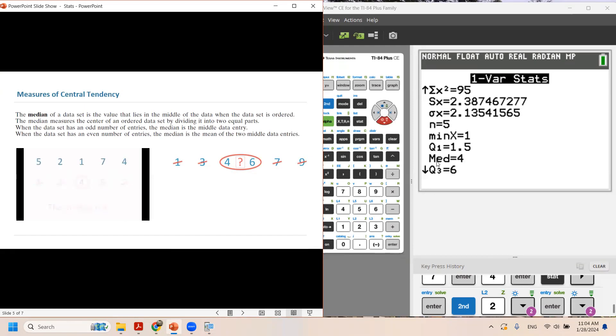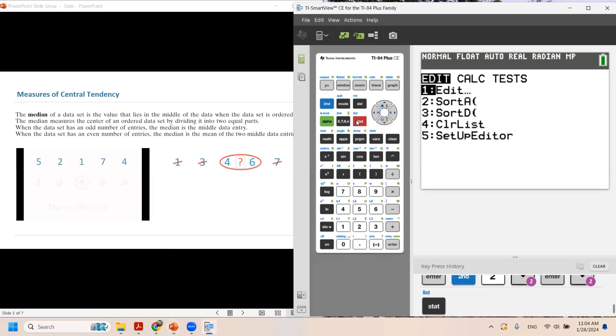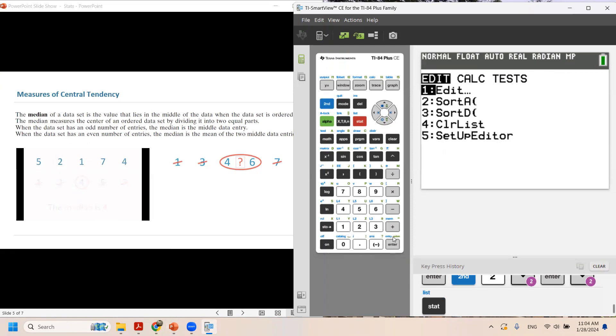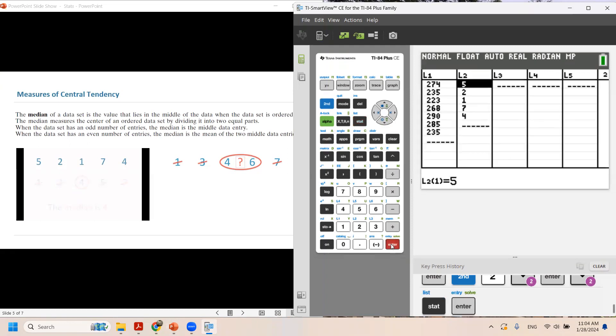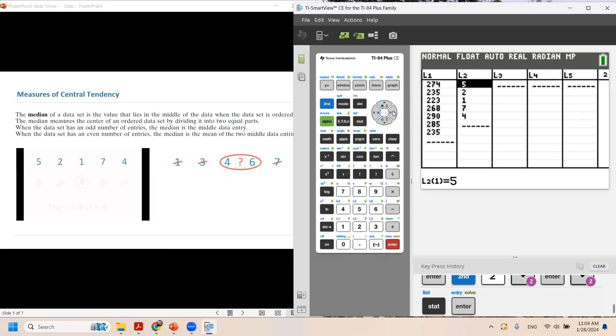Very good. Now let us go to the second data set. Use our calculator. As usual, you need to start by clicking on STAT. In EDIT, you're going to enter everything now in L3.